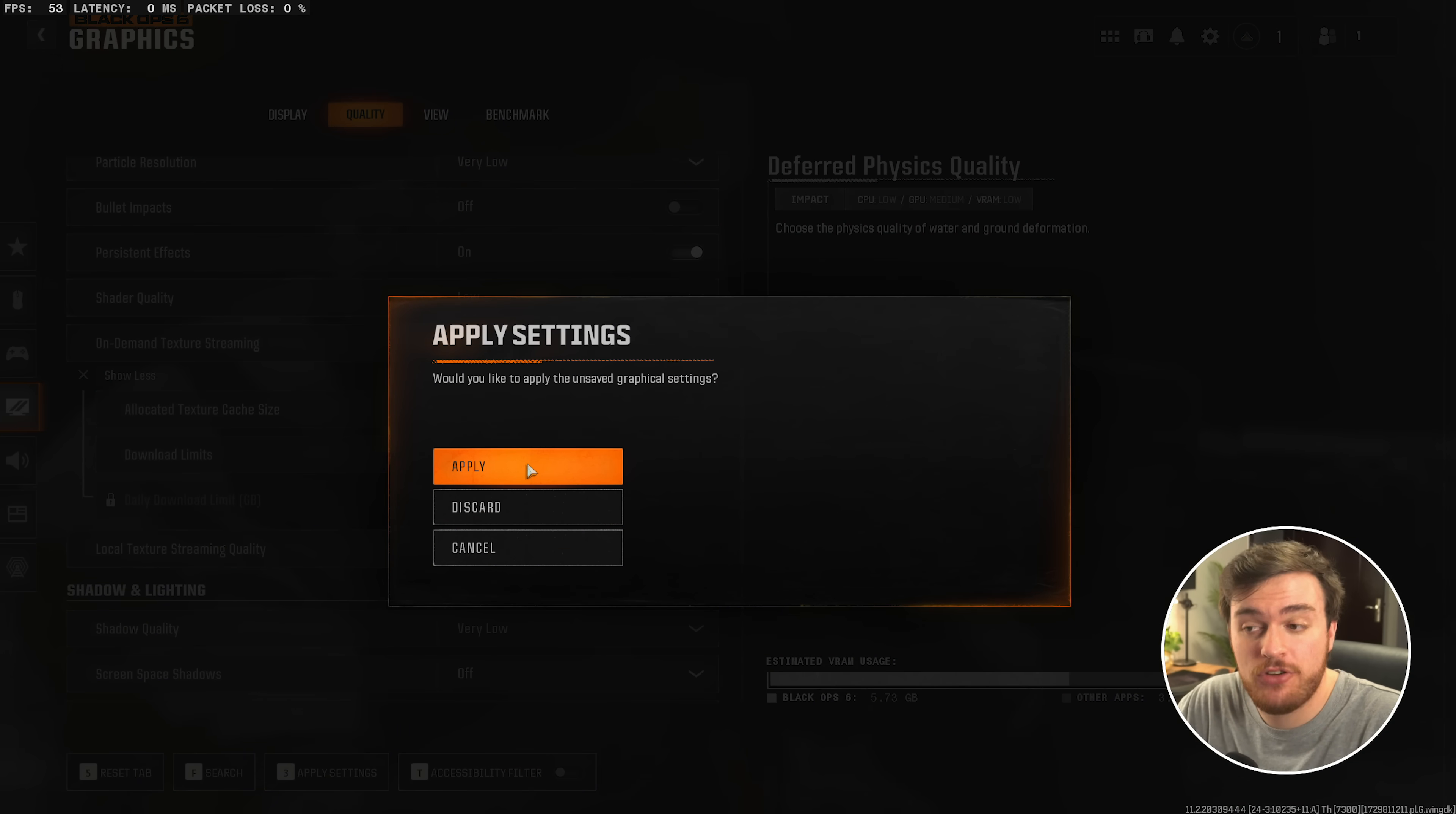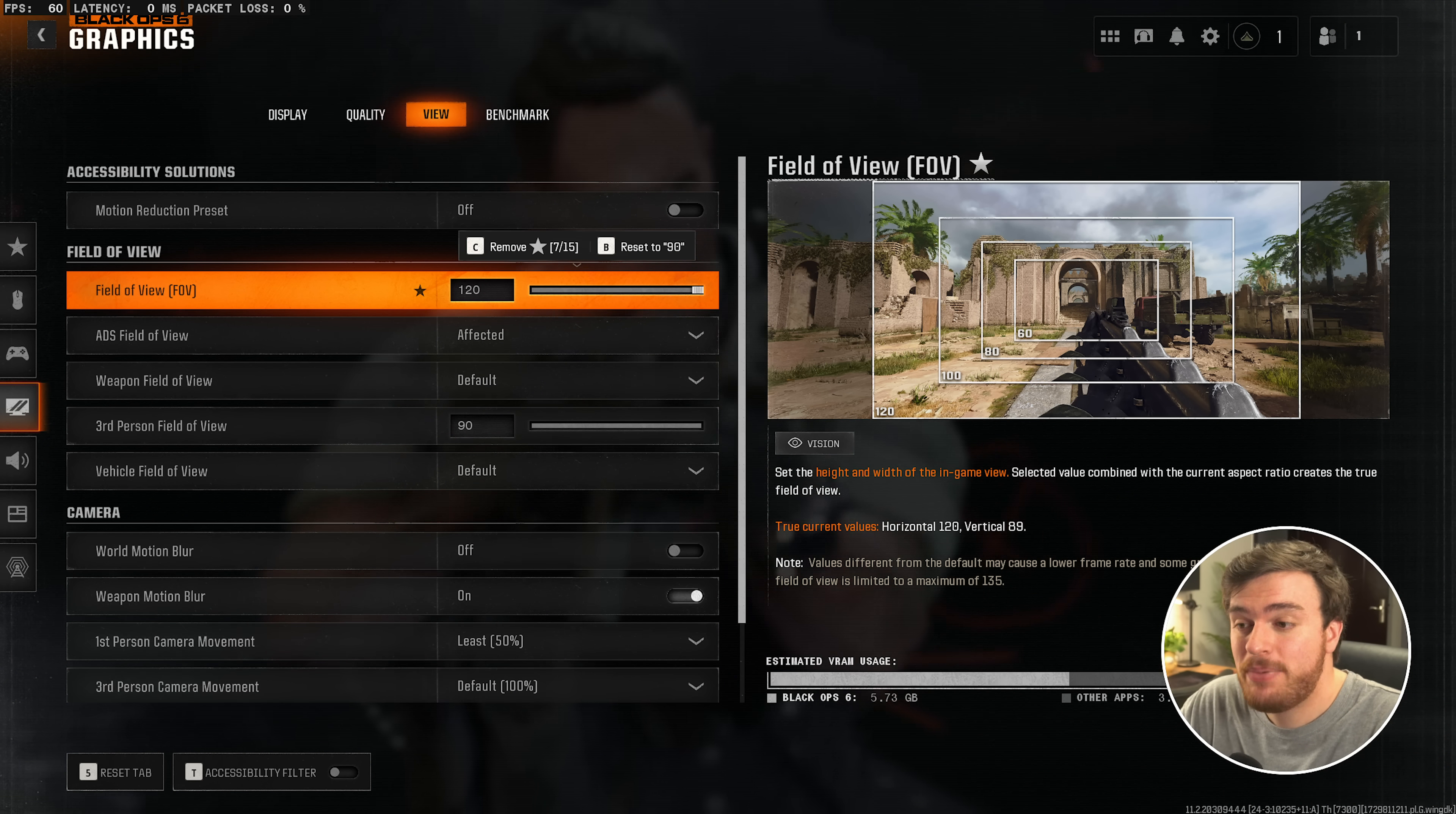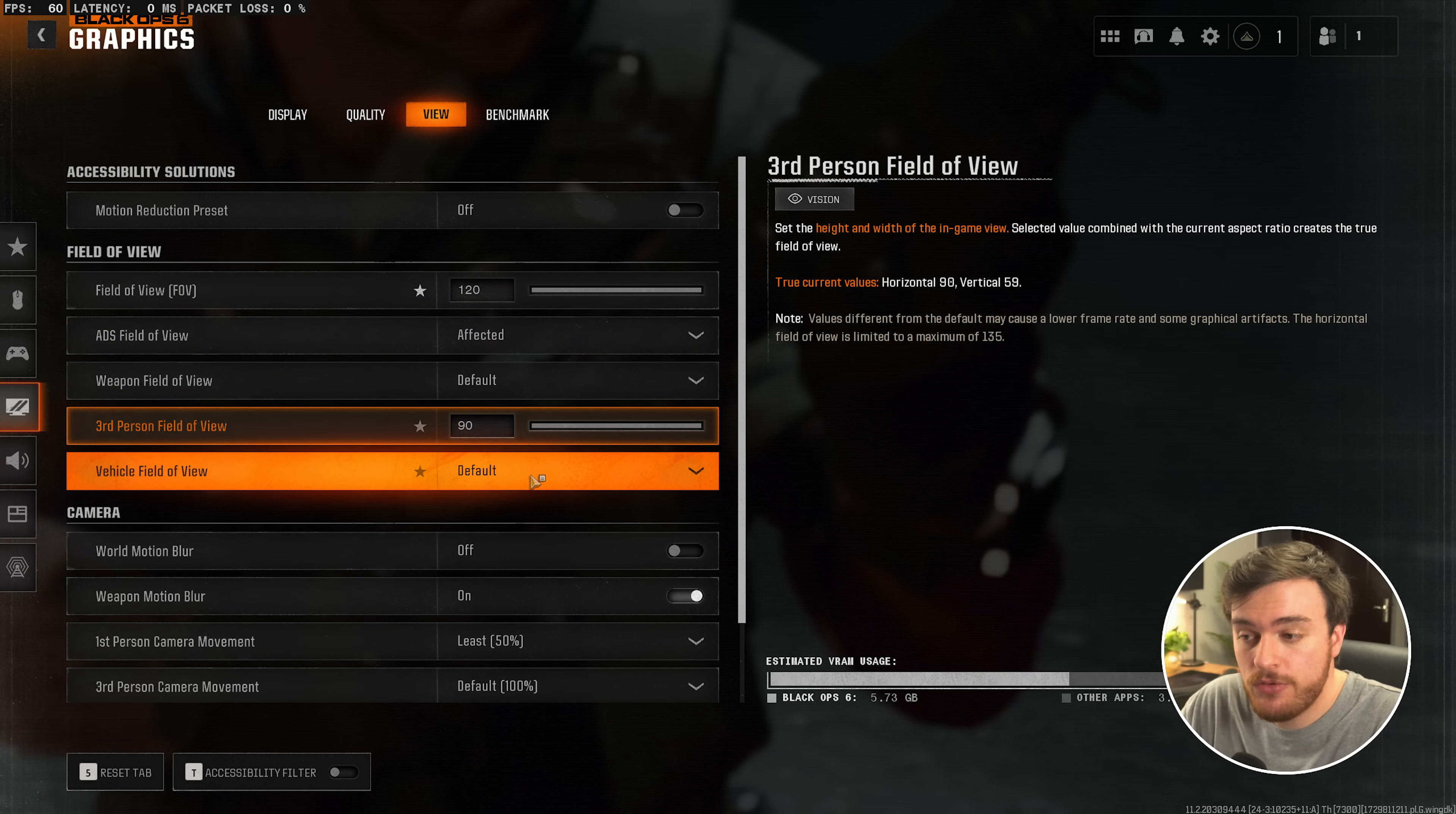Then, on the View tab at the very top, after applying our changes, Motion Reduction, leave this as off. Field of view, adjust this to whatever your preference is. Yes, this will technically affect your FPS, but it's definitely worth it for the gameplay improvement, playing on something you're comfortable with. The same goes for these options over here, Field of views.